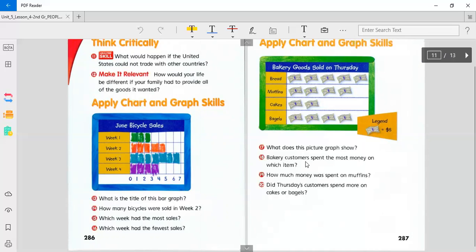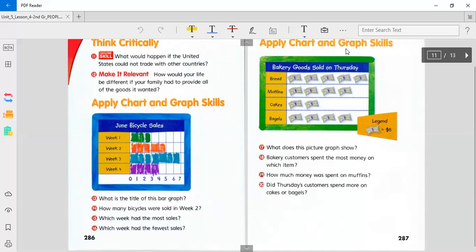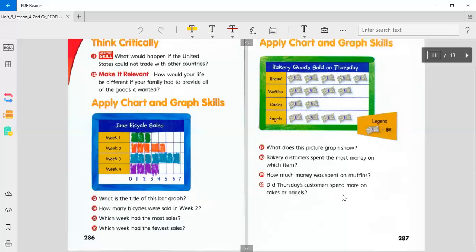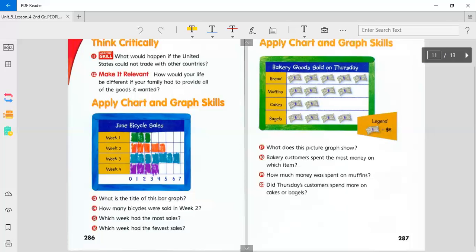What does this picture graph show? What is the title? Bakery customers spent the most money on which item? Just by looking at it, you'll know which has the most bills on there. How much money was spent on muffins? It's not four dollars because each bill stands for five dollars. So I'm guessing each bill is a five dollar bill. Did Thursday's customers spend more money on cakes or bagels? Tell me why.